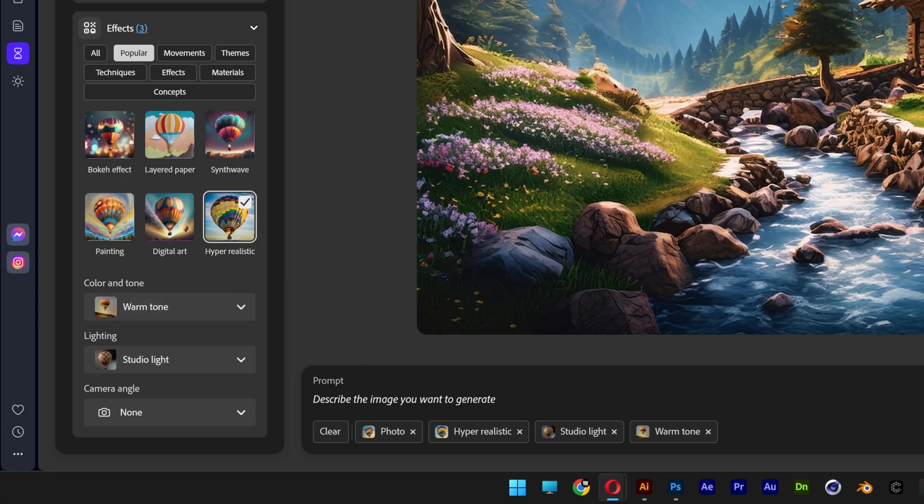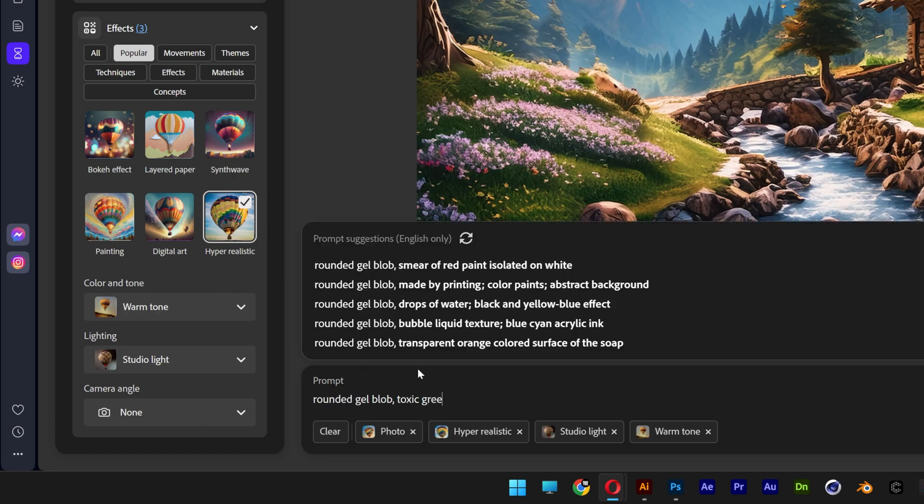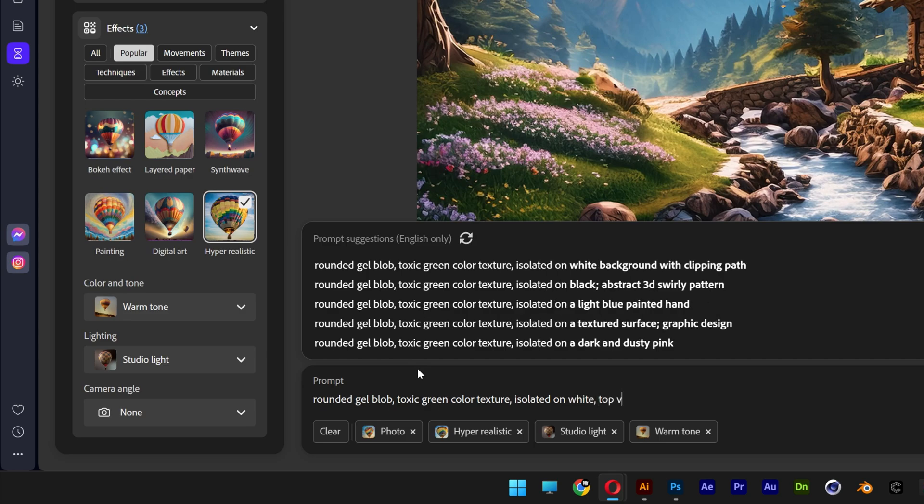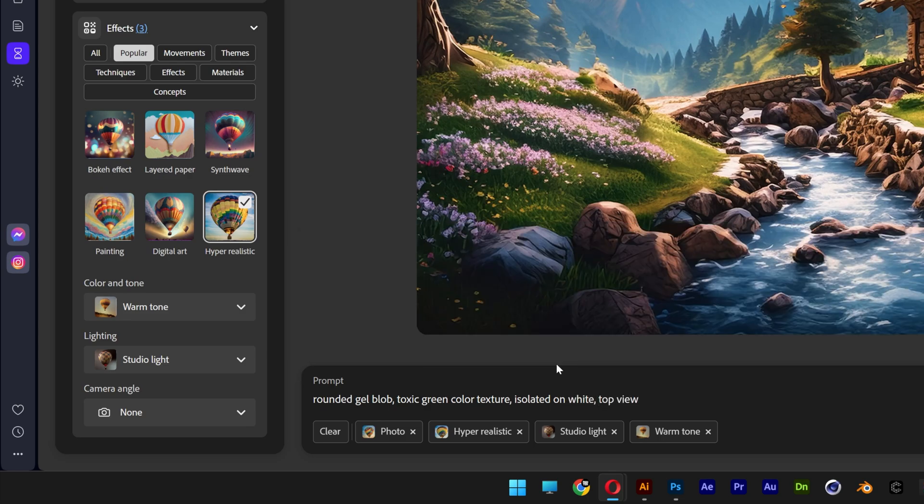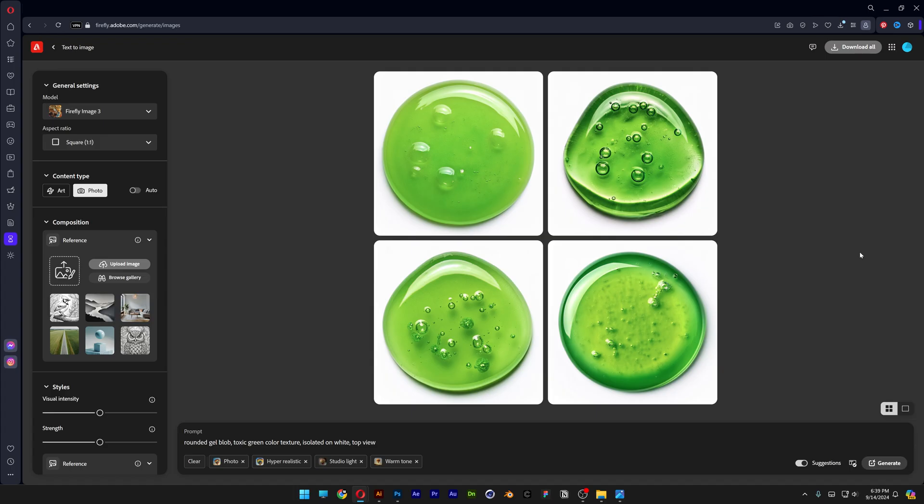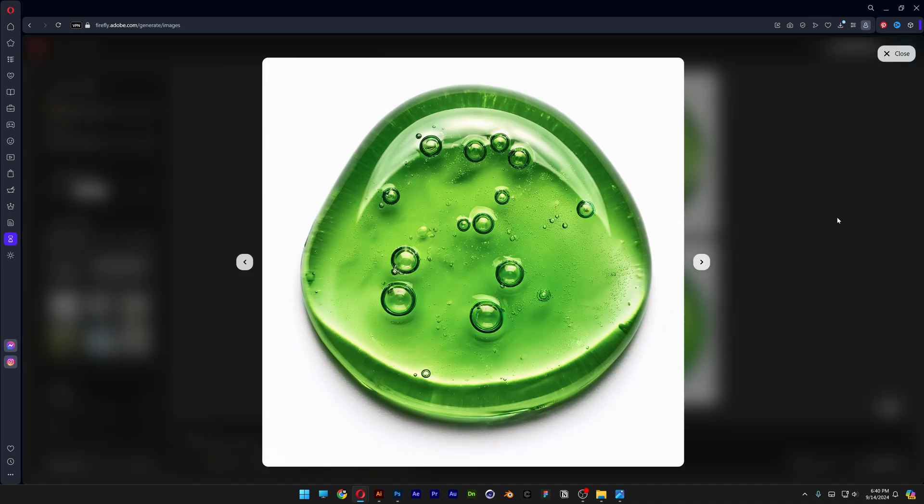And now for the prompt we're going to type in rounded gel blob toxic green color texture isolated on black top view. Great. Let's go and click on try prompt. And this is the first result. And this is the direction that we're looking for.